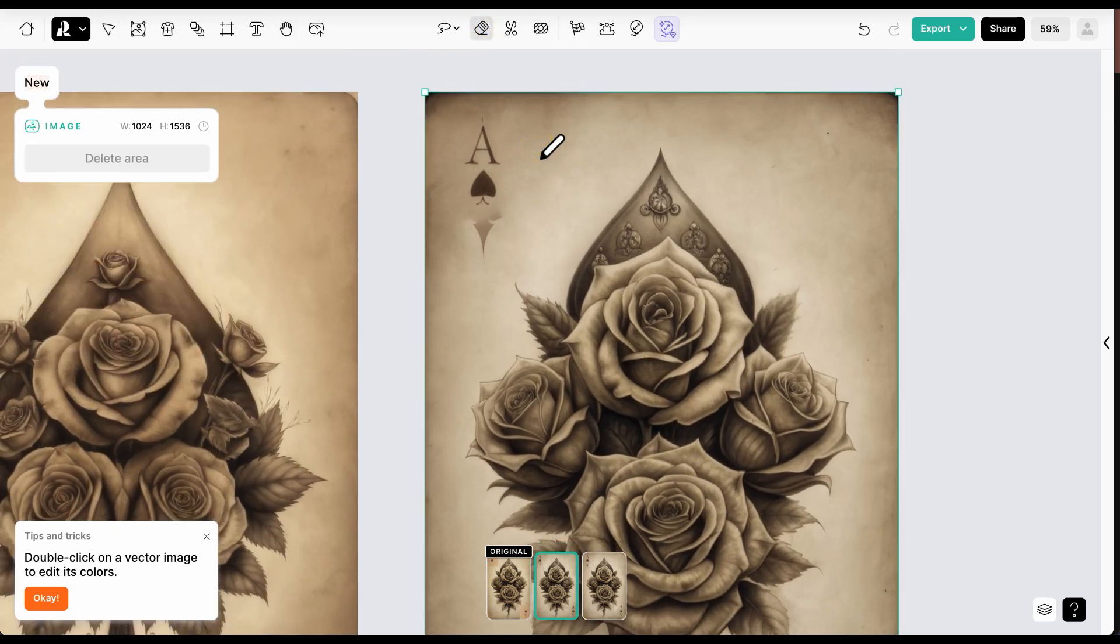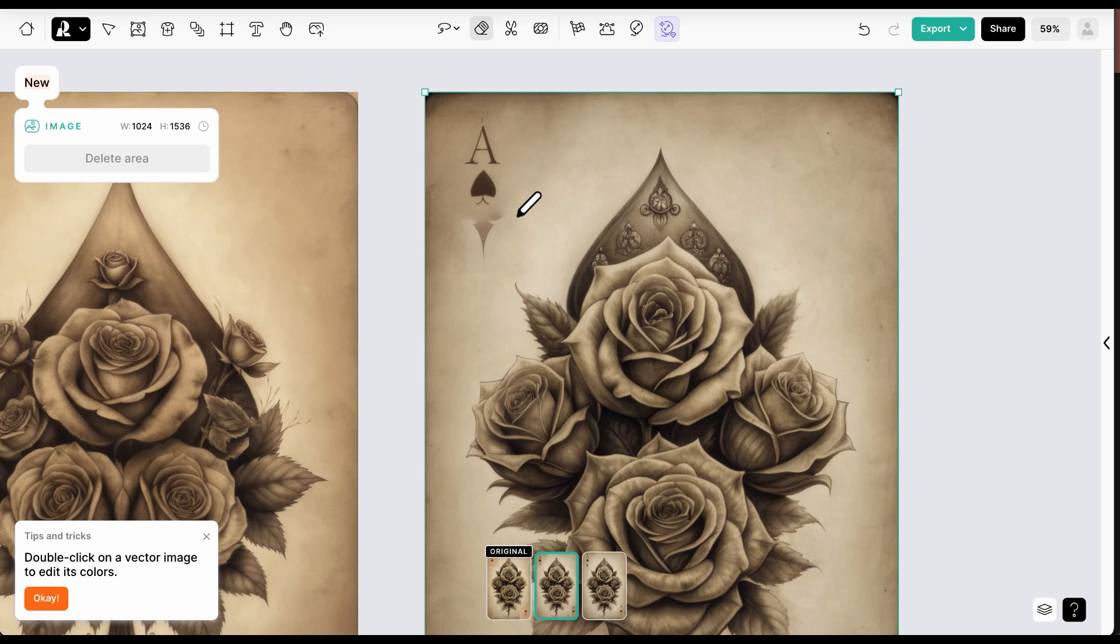With a more specific prompt when using the Modify Area tool, I probably wouldn't have needed to use the Erase tool.